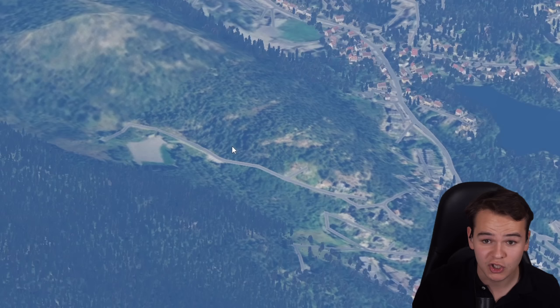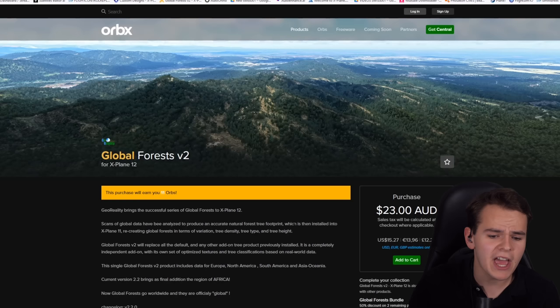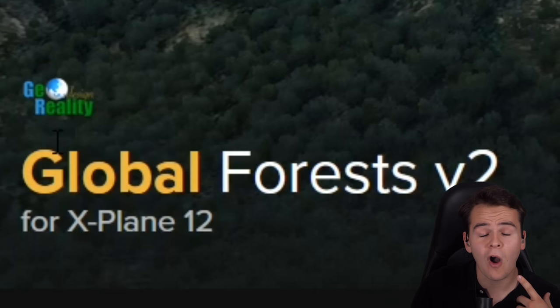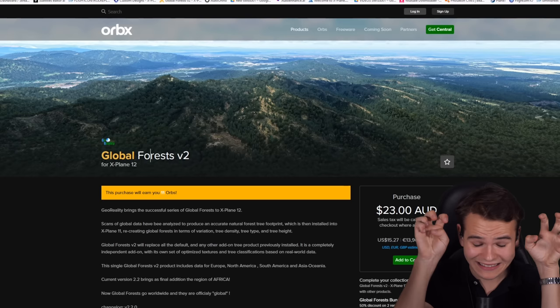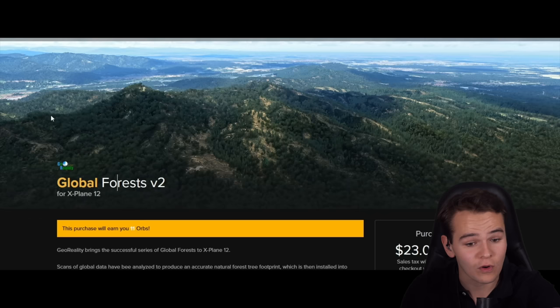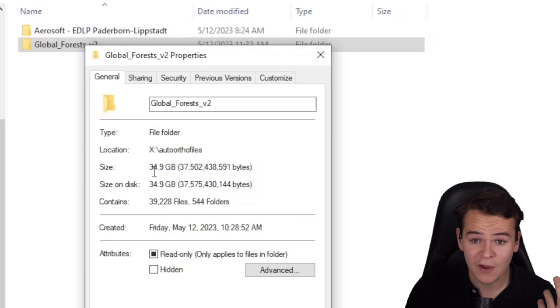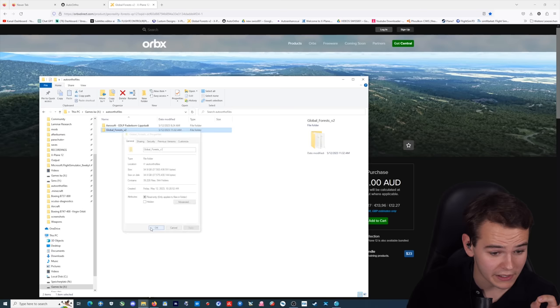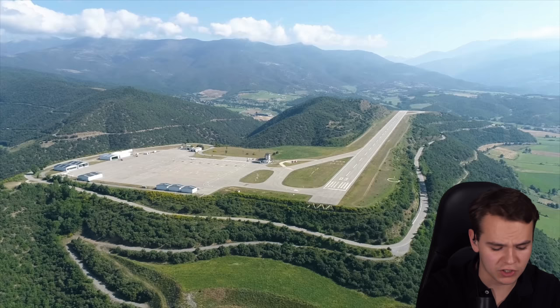I've got a bit of a solution. The auto-ortho is free, which is the most amazing part of all this. But the following add-on we're going to talk about is not free — it costs about 15 US dollars. Global Forest V2, which directly imports forest data and translates that into the X-Plane Flight Simulator, and finally makes these forests look as good as they appear in the simulator. Let's go check that out. That add-on is another 35 gigabytes, but I think that will be totally worth it.